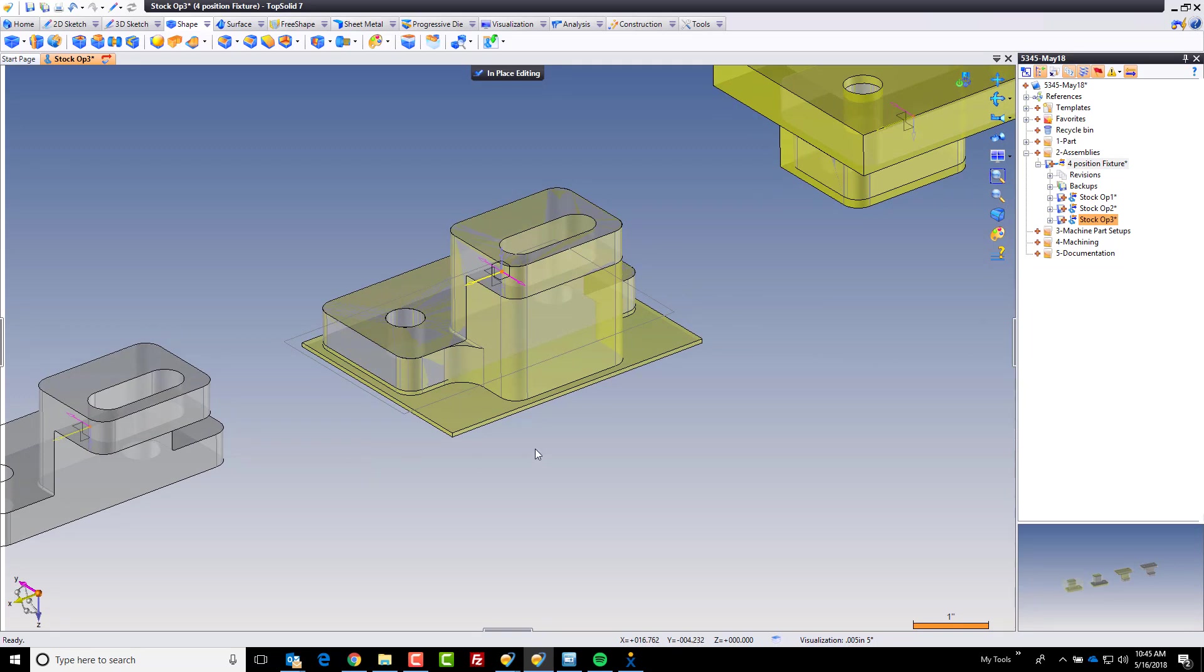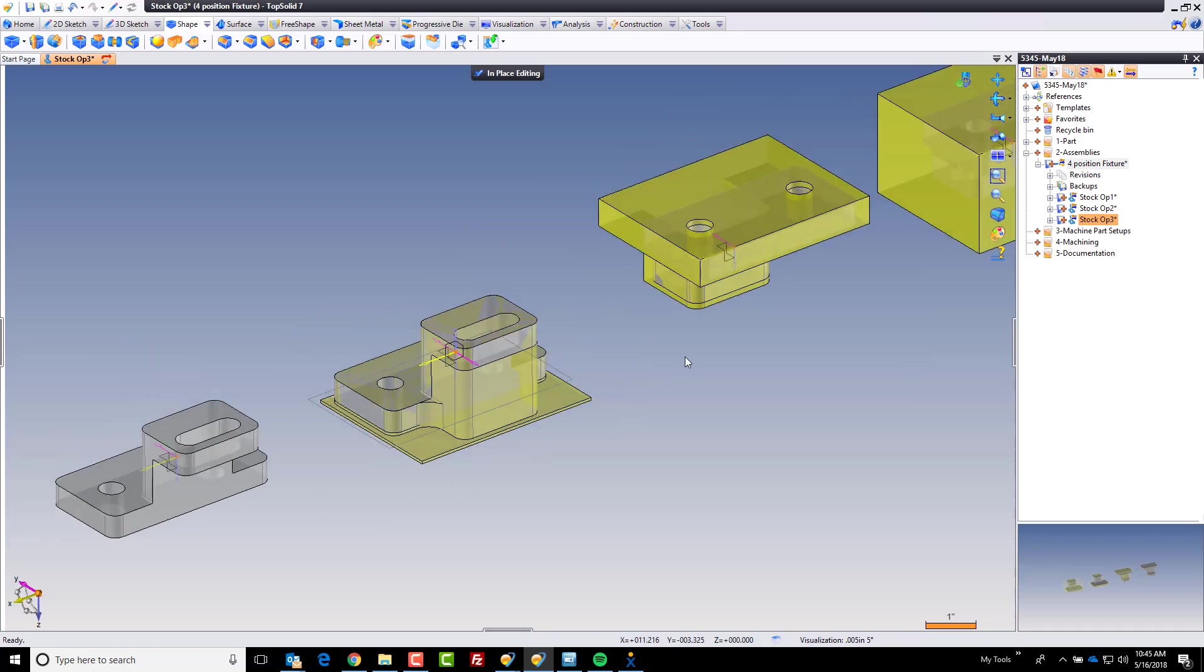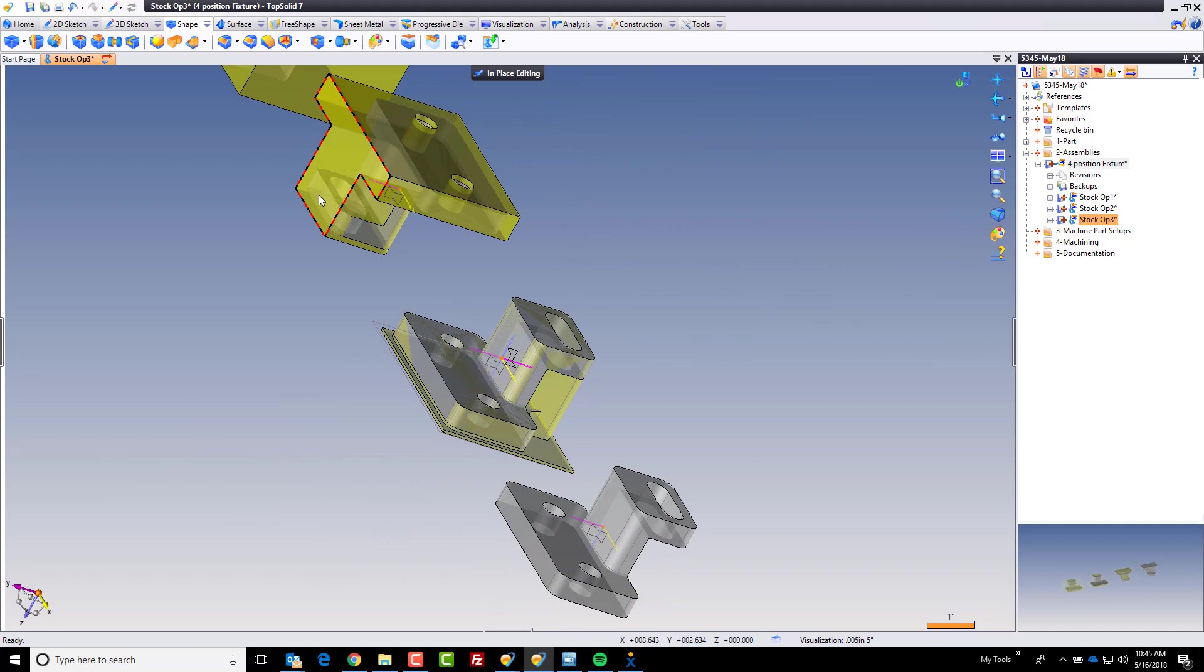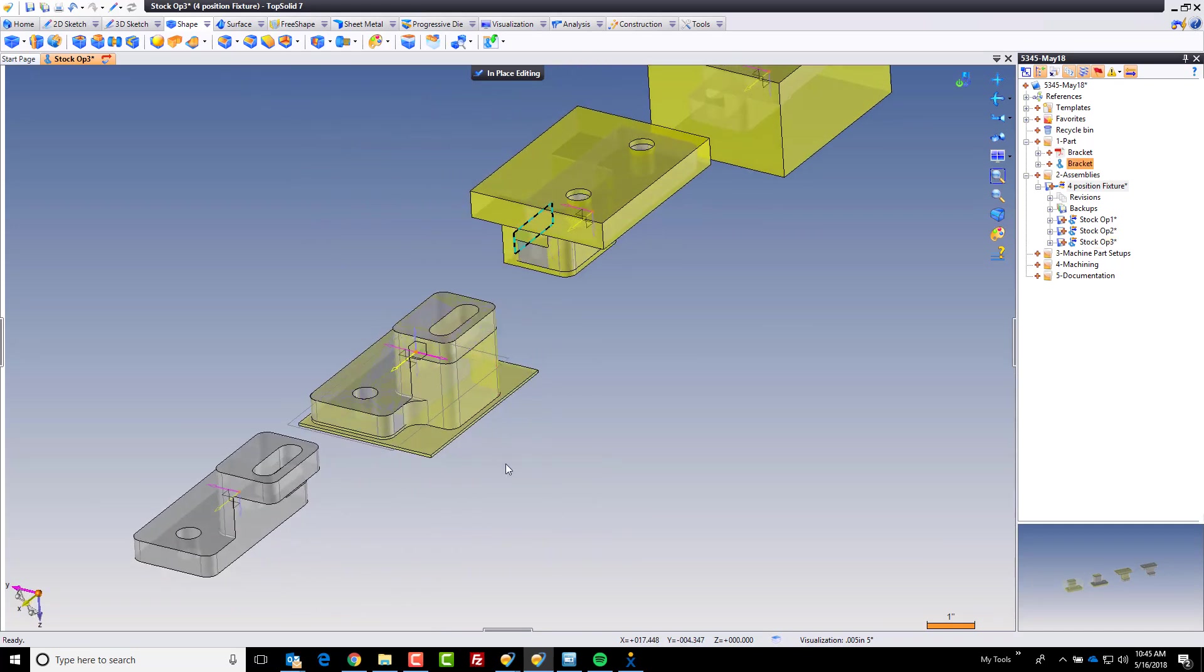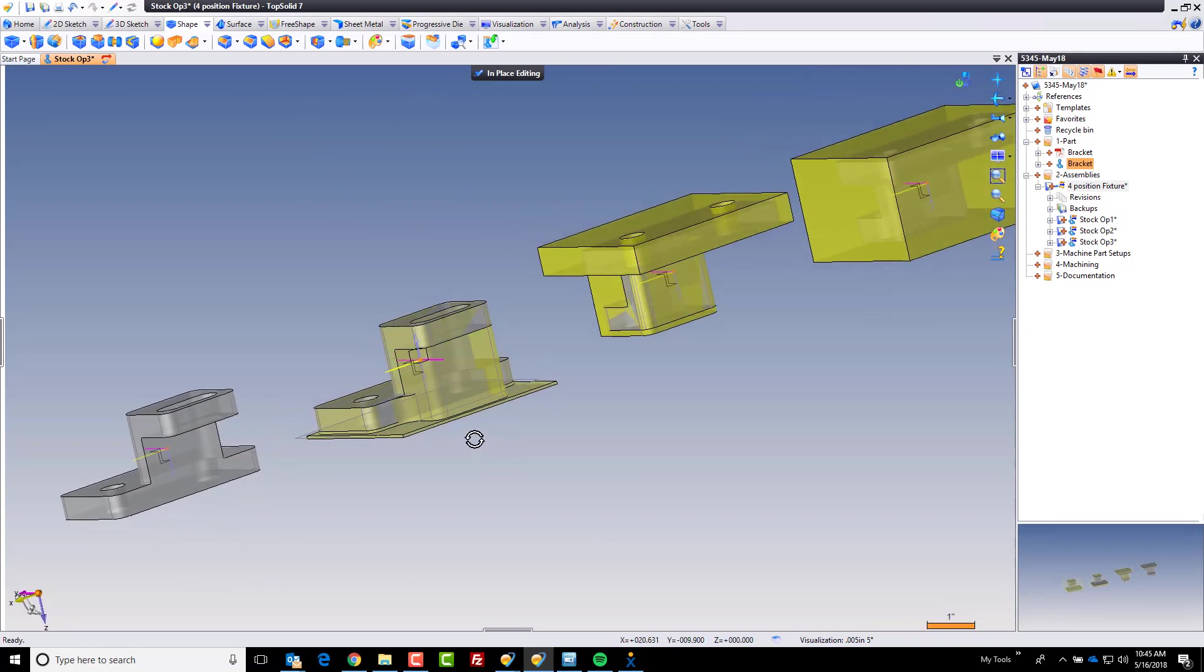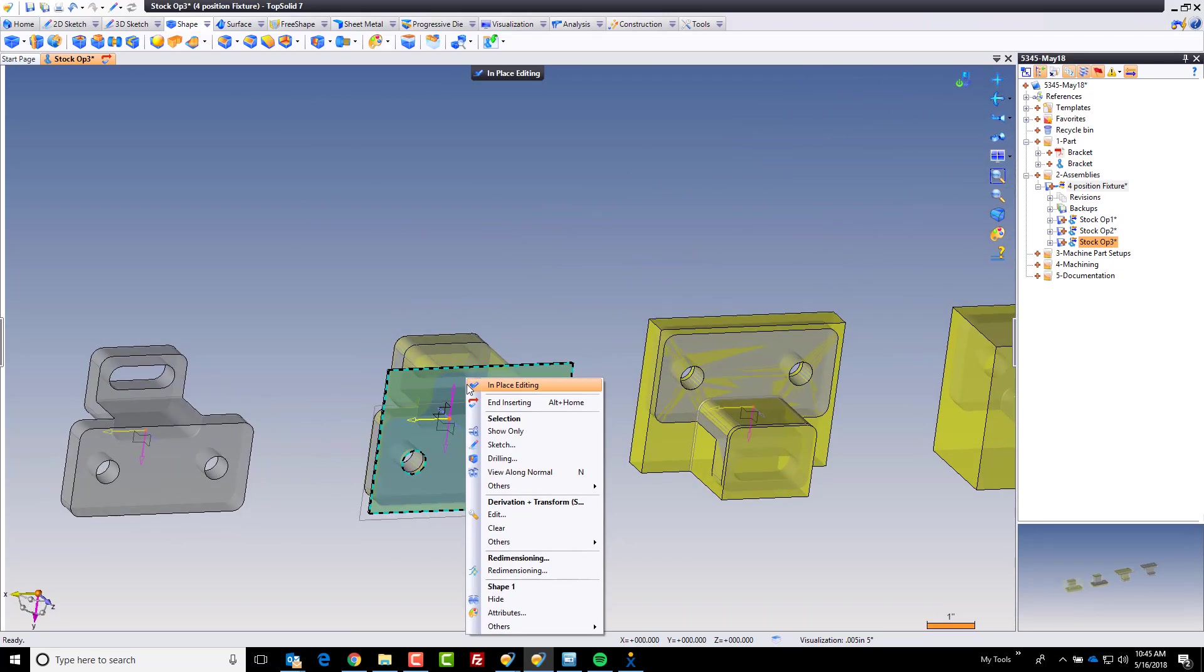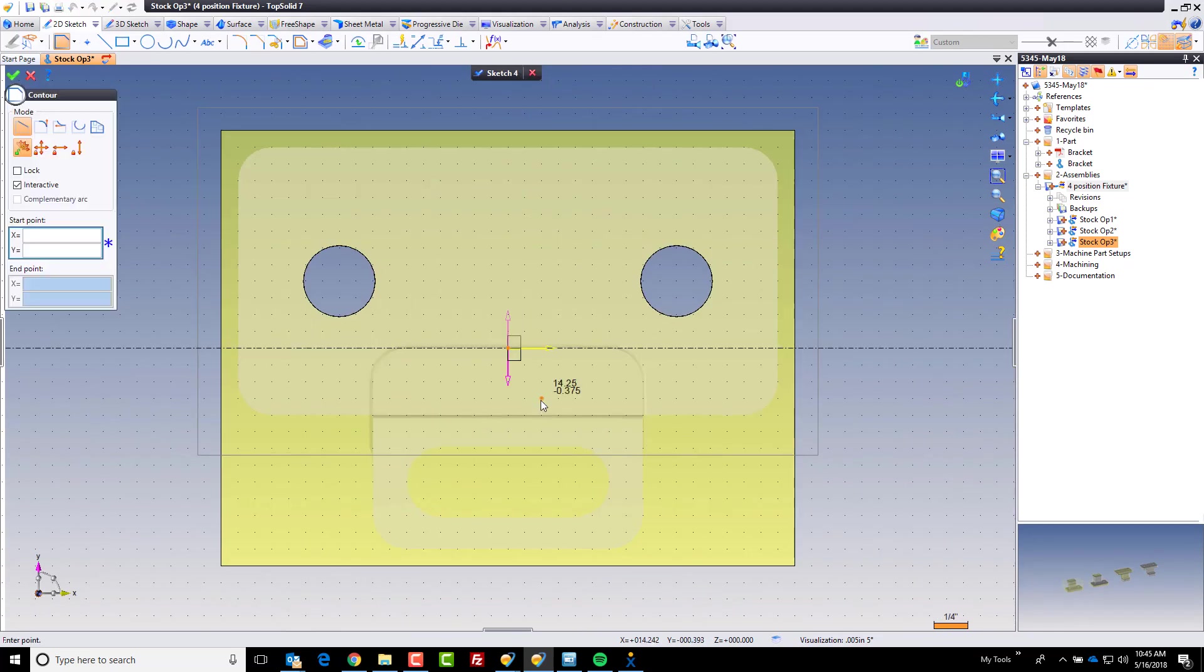Finally I'm going to add some material back on this side because again on this operation we're going to machine off this face back here. But only to a little bit distance below there. So I'm going to add some material back and there's lots of ways to go about doing this. I'm just going to choose the simplest I can think of which is right here. I'm going to build a sketch on that face.